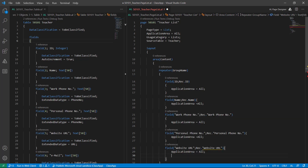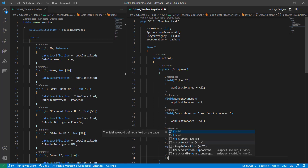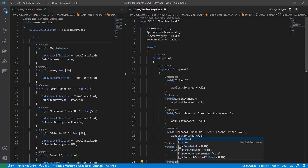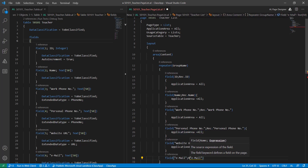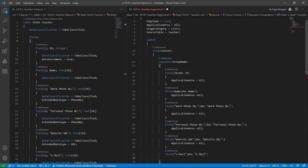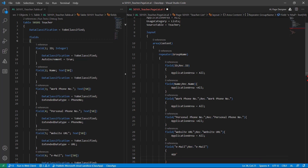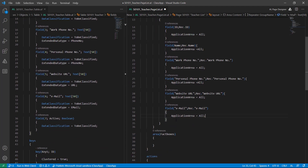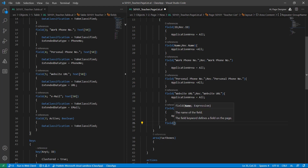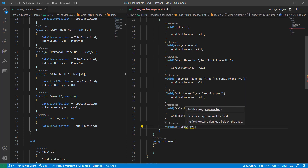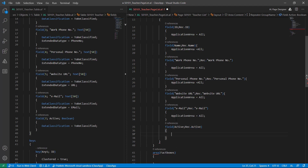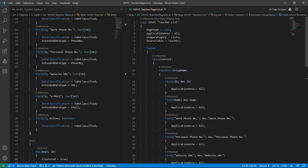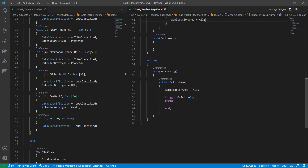ApplicationArea equal to All. Another field is Email. If a field is not important then you can ignore some fields while creating a page, but in my case for now I want all the fields to be visible on the list page. So I added all the fields — this is okay, all the fields are added.